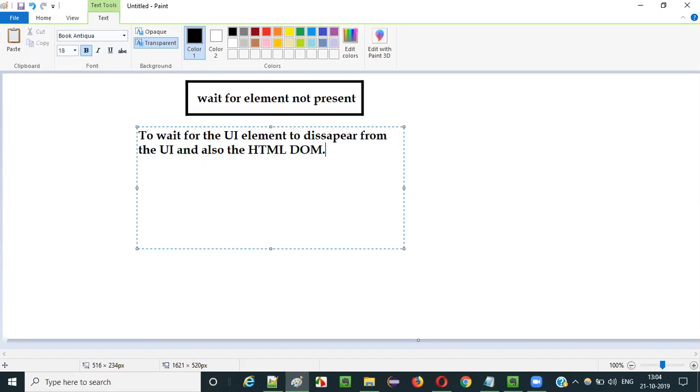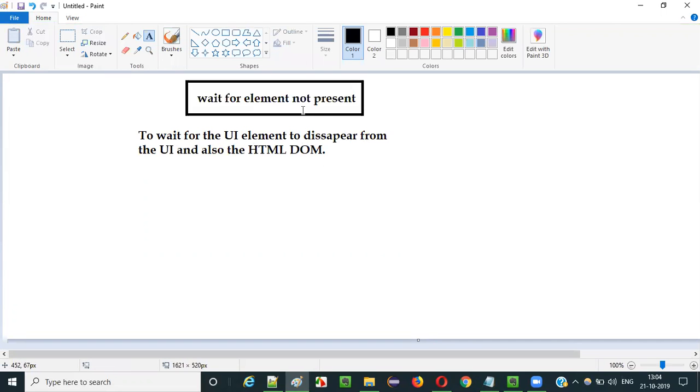So the UI element should disappear not only from the UI but also from the HTML DOM. So using this command, we can wait for a particular UI element to disappear not only from the UI but also from the HTML DOM.